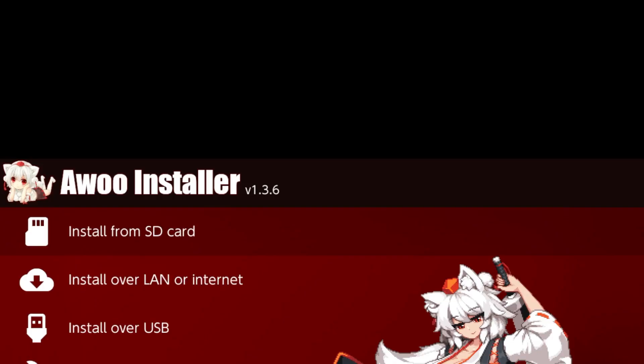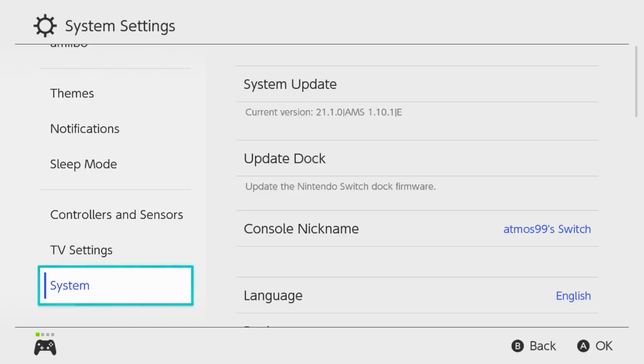Also wanted to mention something. When installing applications, only use the Awool Installer. Everything else is broken. This is the only application that's actually been updated. I was able to uninstall applications, reinstall applications. It's working.